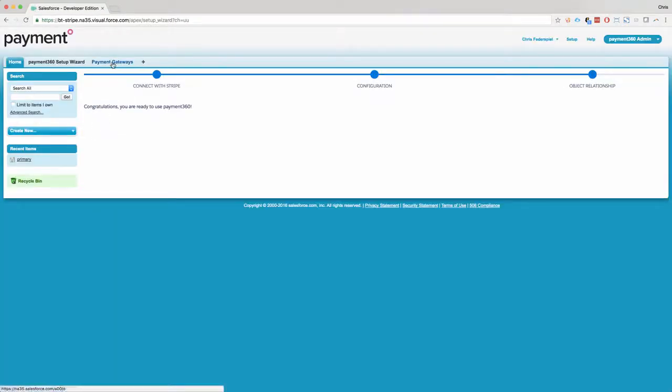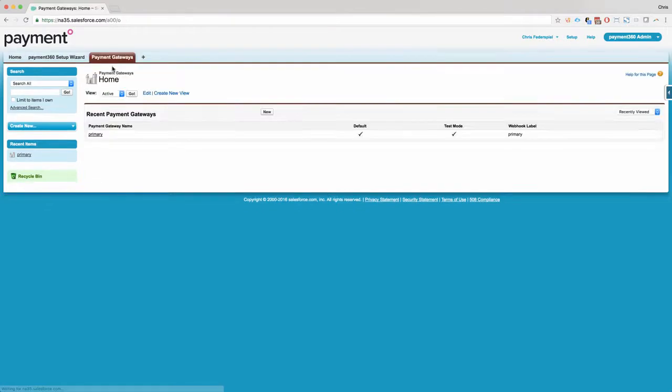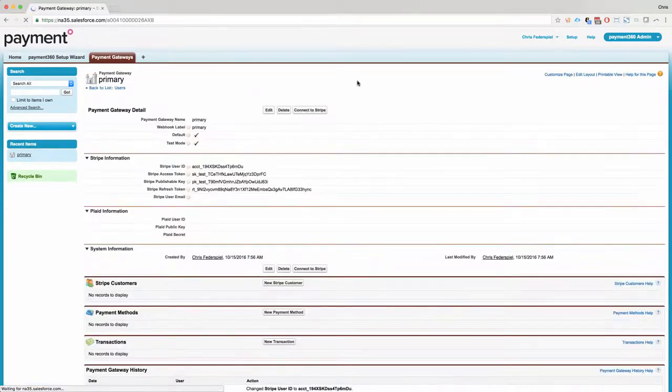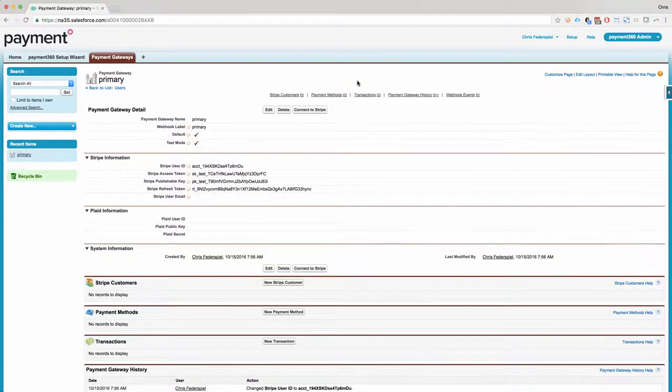And that's it. You're all set. So the next thing we can do is take a look at our gateways. You'll see we've automatically added a gateway here. This is where your Stripe gateway is.